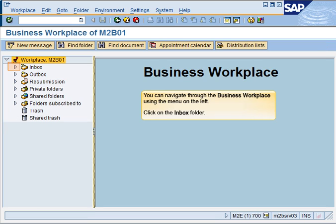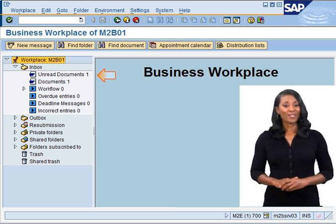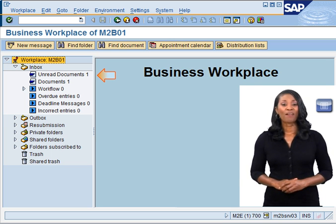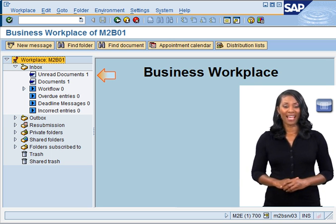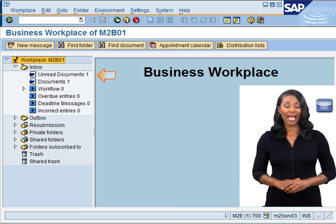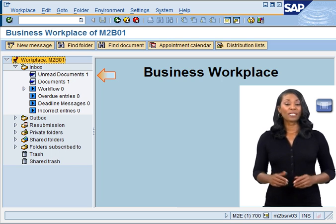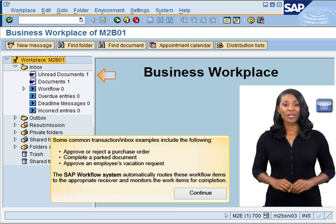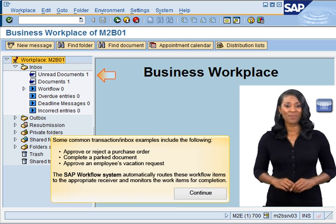You can navigate through the Business Workplace using the menu on the left. Click on the Inbox folder. Notice that you have one unread message in your inbox. In SAP, your inbox may contain workflow items. These items typically require you to execute a transaction in SAP.